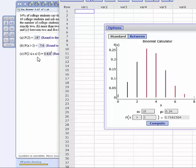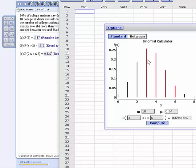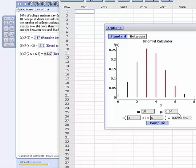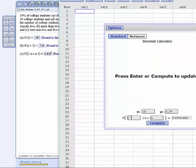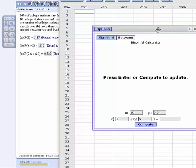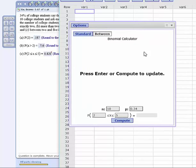The last one is a between problem, between 2 and 5, or less than and equal to 5. So I need to click on the between, and in here I've still got my n of 10, probability of 0.34, and this will be 2 on the lower end and 5 on the upper end. Move this over here so you can see it, and I'm going to hit compute.